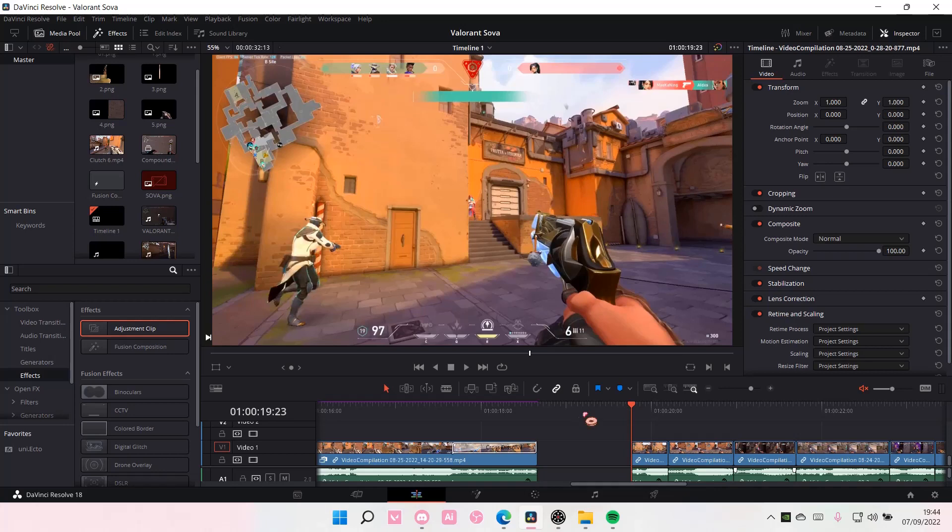Hey guys and welcome back to this channel. In this video I'll be showing you guys how you can make your motion go on smoother on DaVinci Resolve, for instance the zoom or the position.